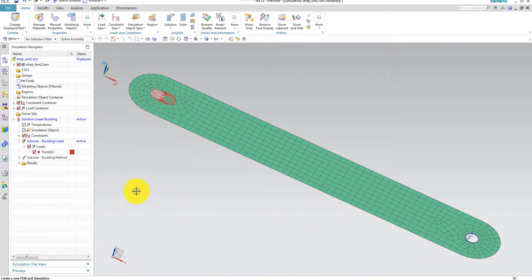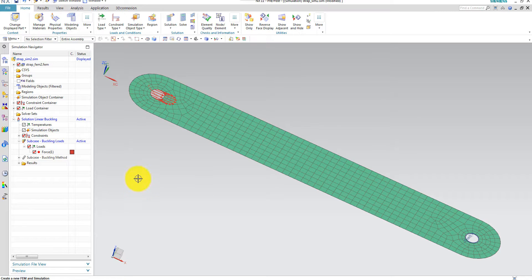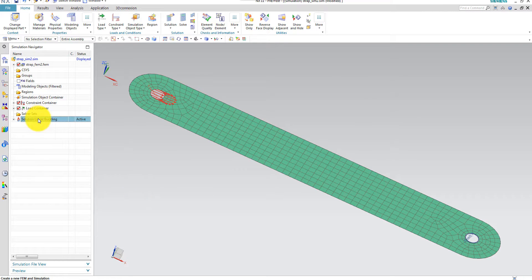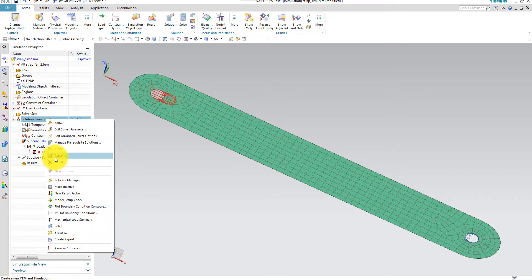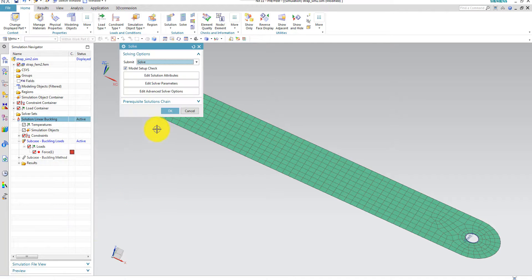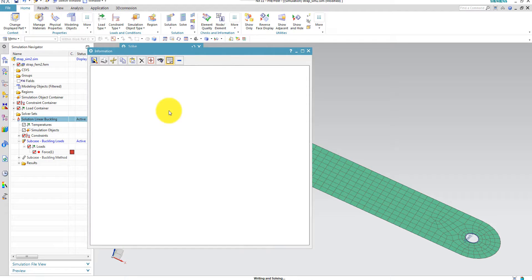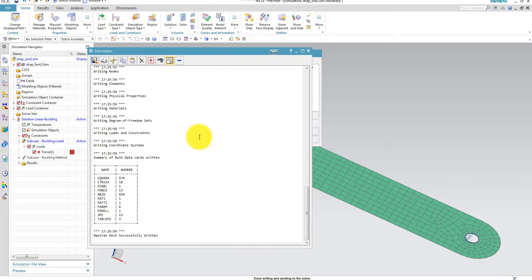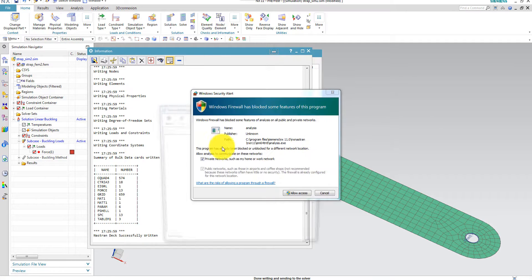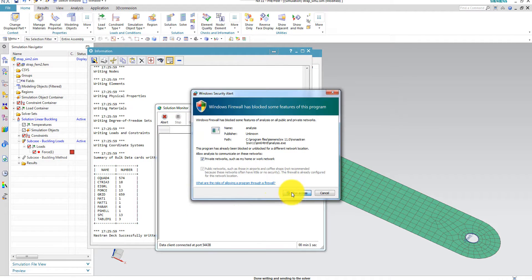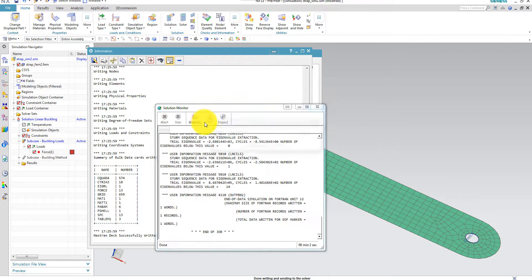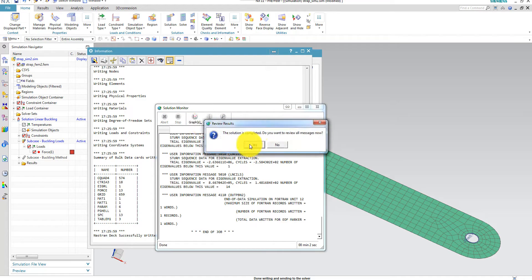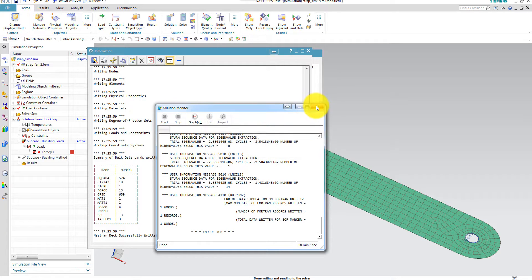So now my model is ready to run. So we go to the solution linear buckling and we say solve. And now it's completed.